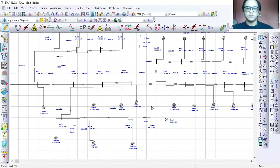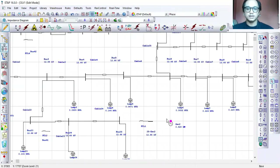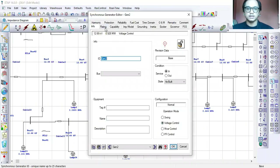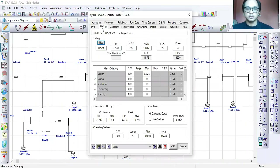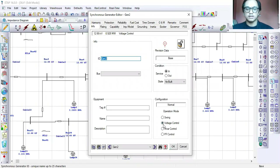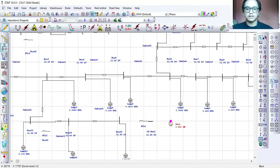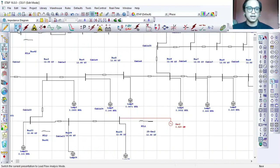Firstly I will explain my first case, which is 25% DG penetration. I'm using the generator as my DG, so for the operation mode I set it as voltage control or PV mode, and then I connect it to bus 25 which I already assigned.